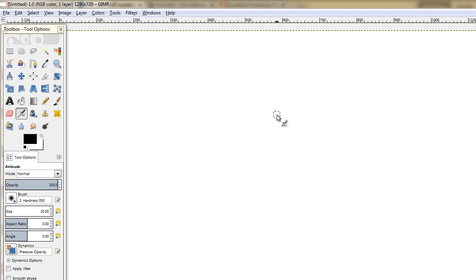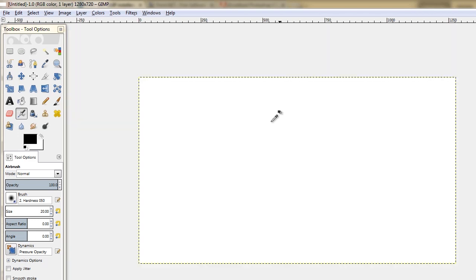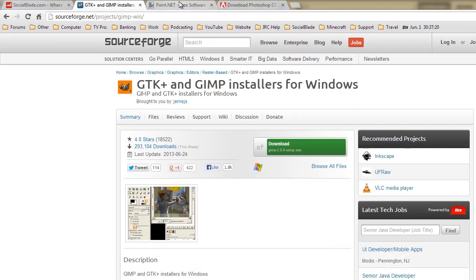You've got a blank canvas here. I'm not too familiar with GIMP myself. I use paint.net, but basically that's how you start a project here. So now we've looked at that.